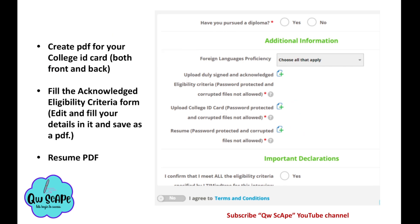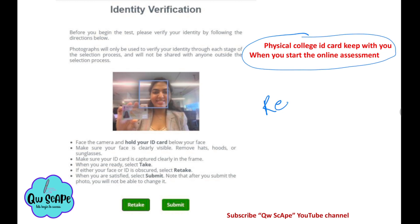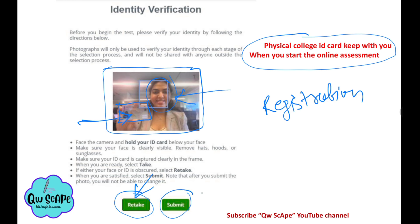You should also have your physical college ID card with you before the online assessment. During registration you will need to take a photo with your college ID card. If the photo comes out blurry, you can retake it. Once your ID card and face are clearly visible and not blurry, you can hit the submit button to submit your picture in the registration form.